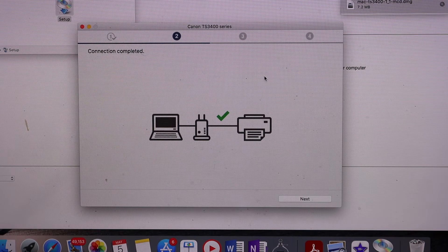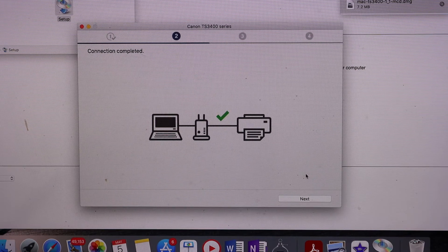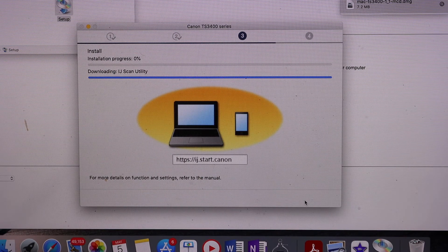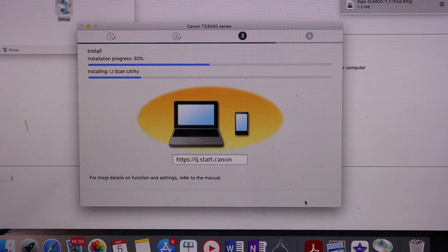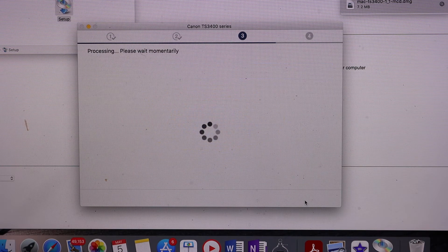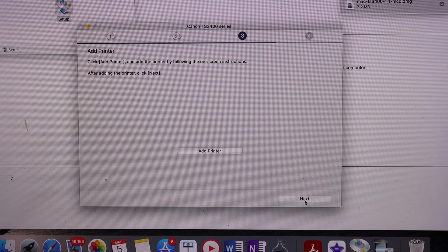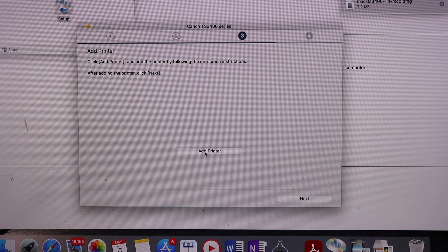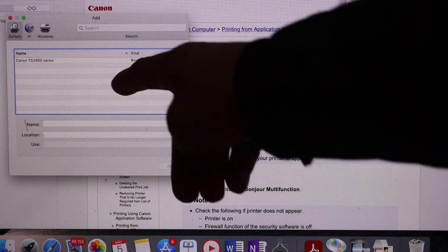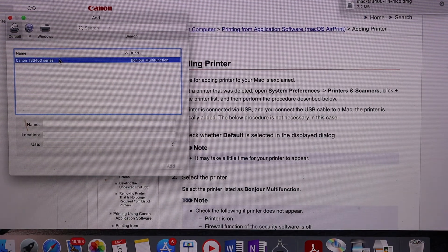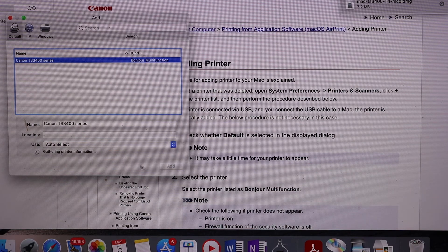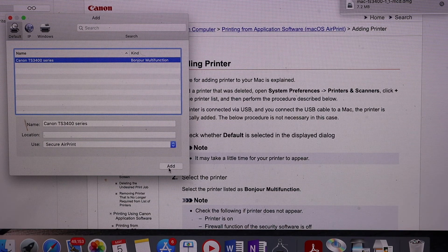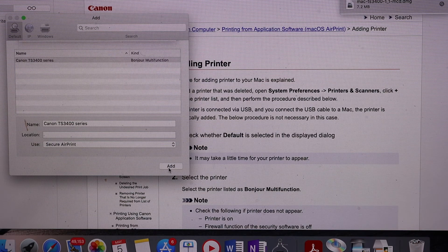The printer is now connected to the Wi-Fi network. Click next, then click add printer. You will see your printer show up in the top corner. Select your printer and once the add button is activated, click on it to add the printer.